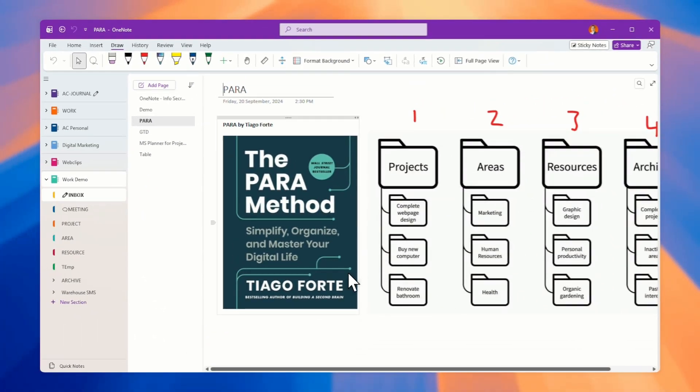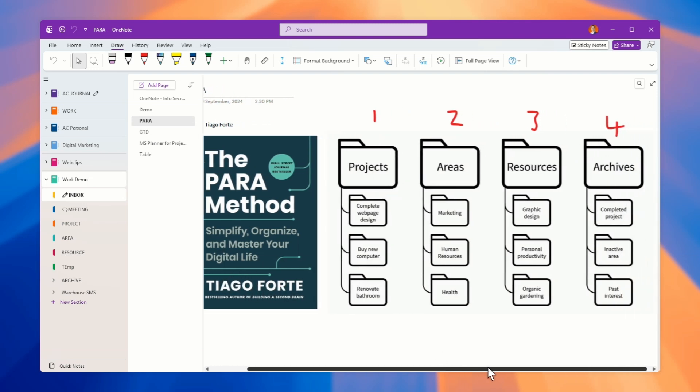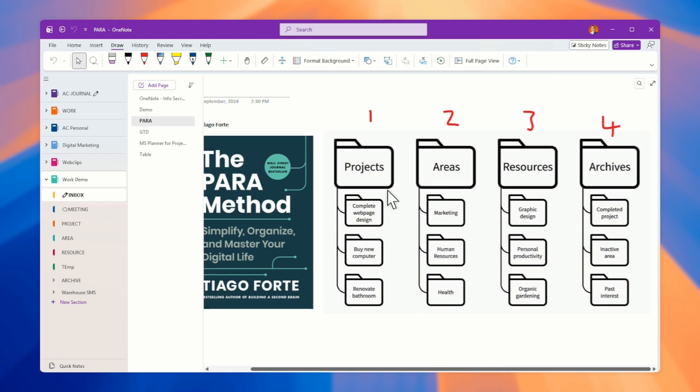I'm using the so-called PARA method. PARA method is started by Tiago Forte, which is called the second brain. He has this P-A-R-A: Projects, Areas, Resources, Archives.